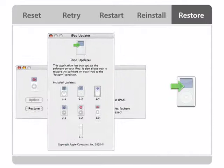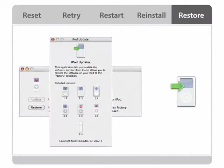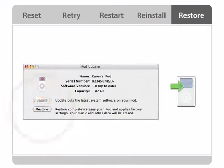Restore iPod to its original settings using the updater application on your iPod CD.